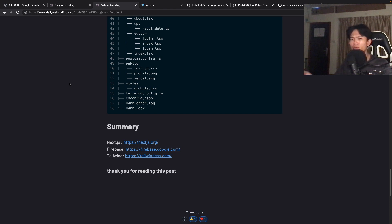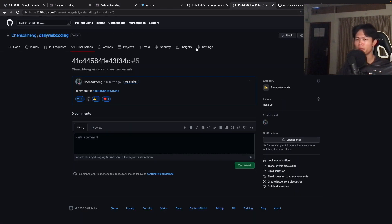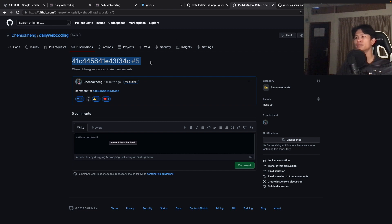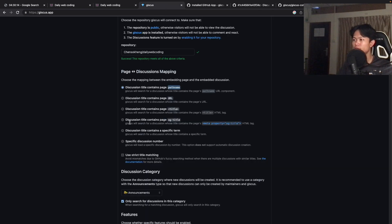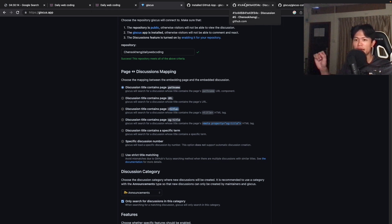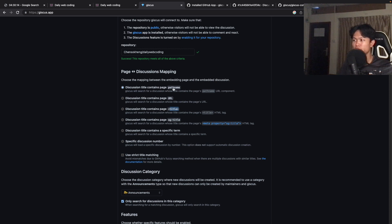There's a better way of doing this — we could use the GitHub API so that whenever we publish a post, it automatically creates a new discussion for it. As for the mapping options, there are different ways. For example, you can map based on the page title tag instead of the path name, and it will look for a matching discussion. You can try different options, but for my case, using path name works well. You can also use a URL. Check the documentation linked in the description for more.